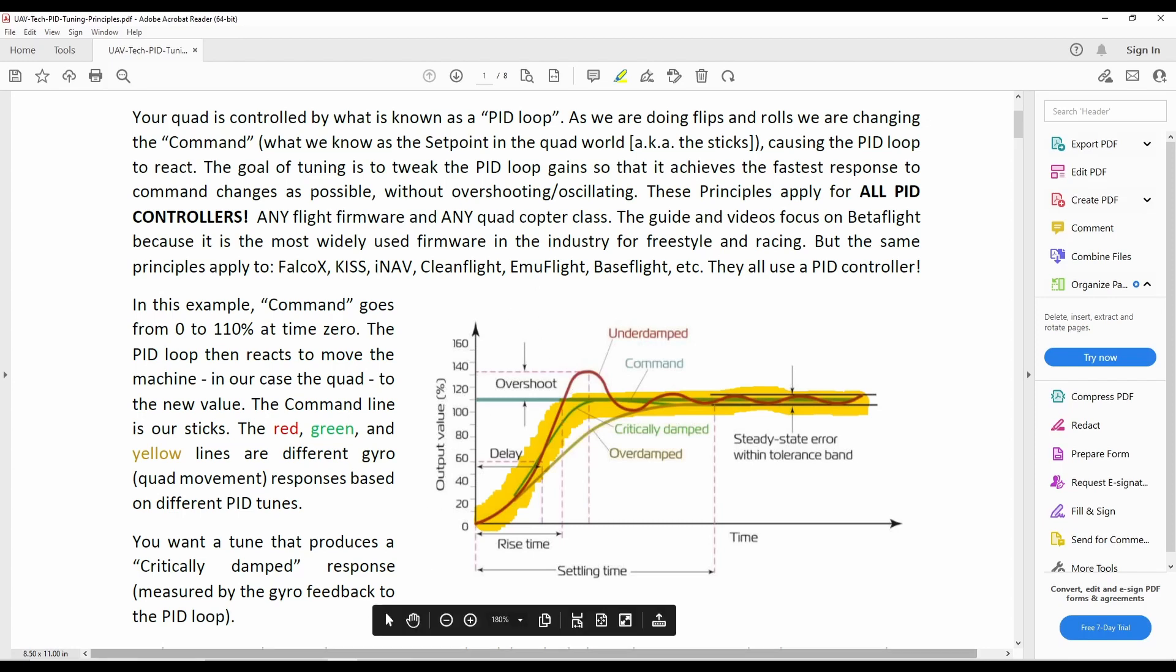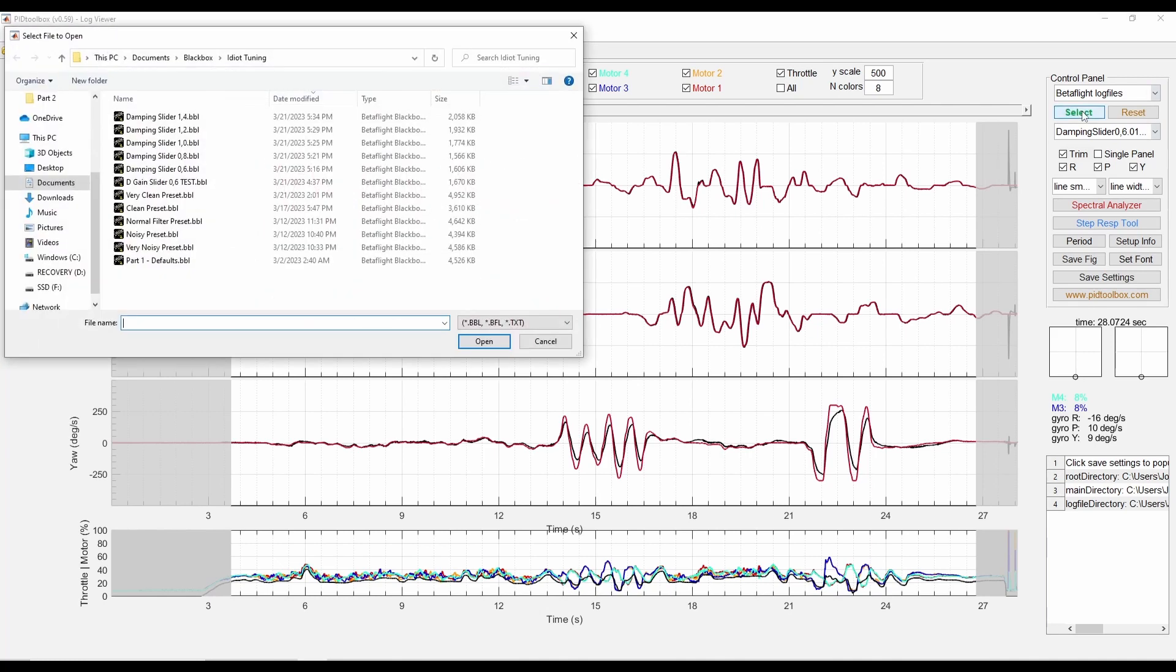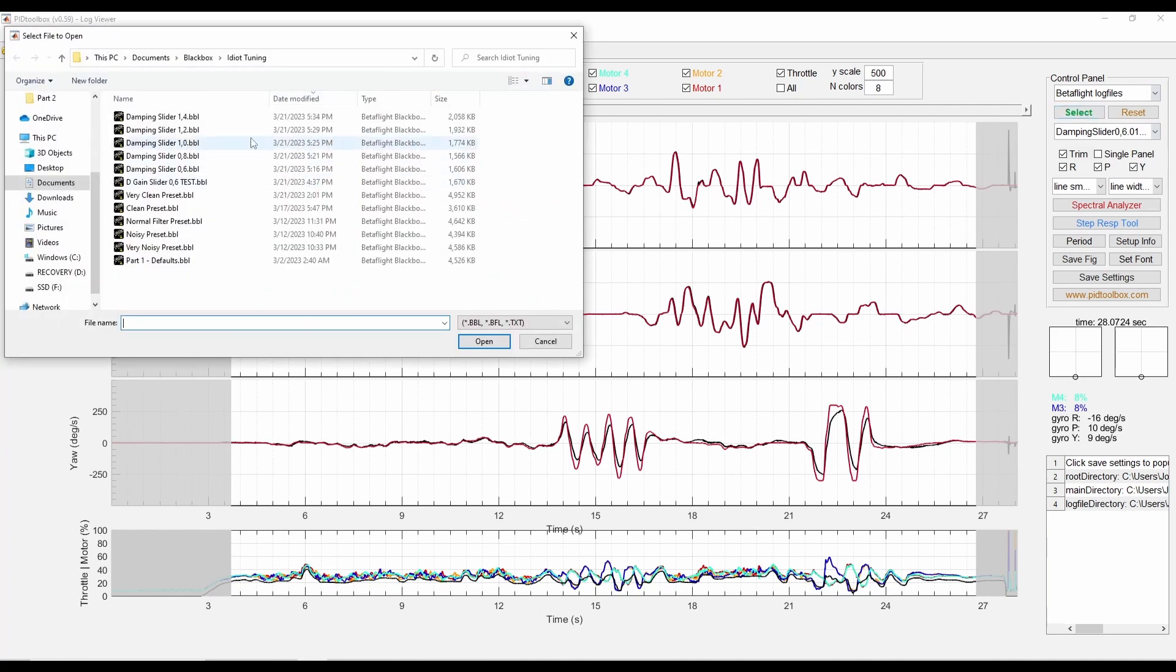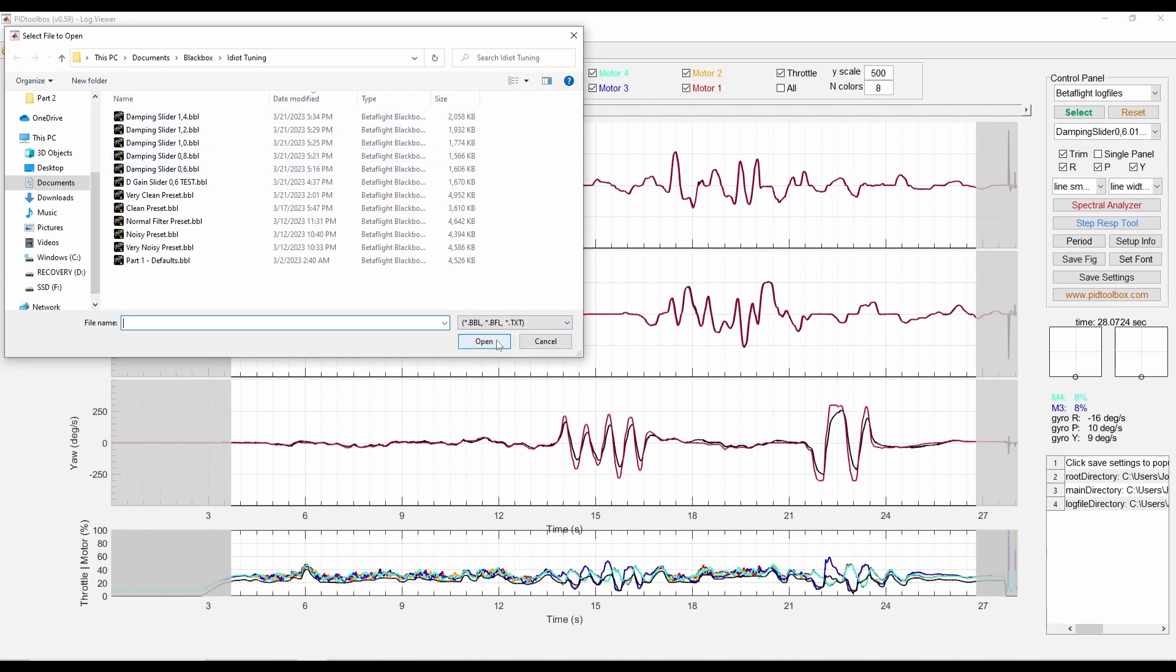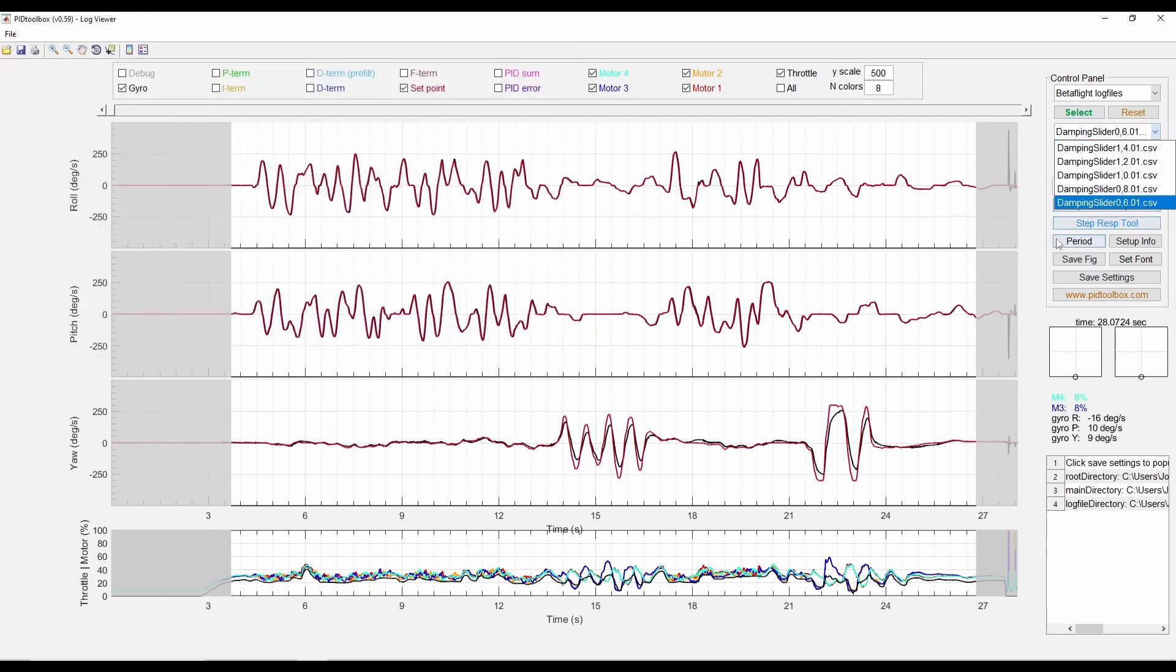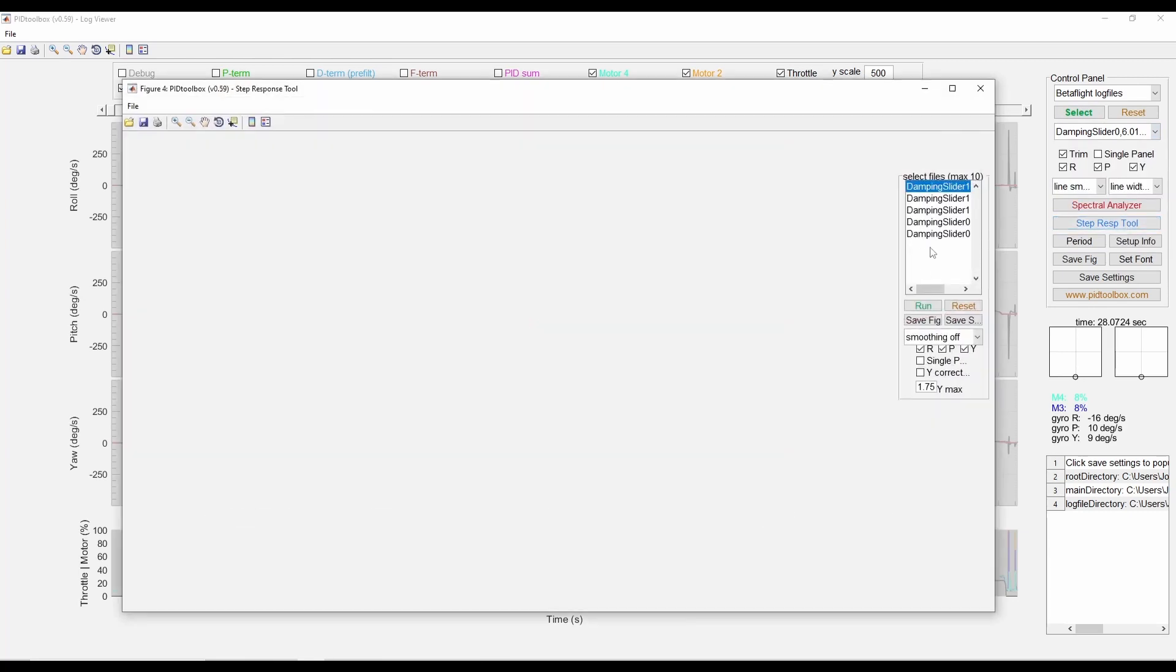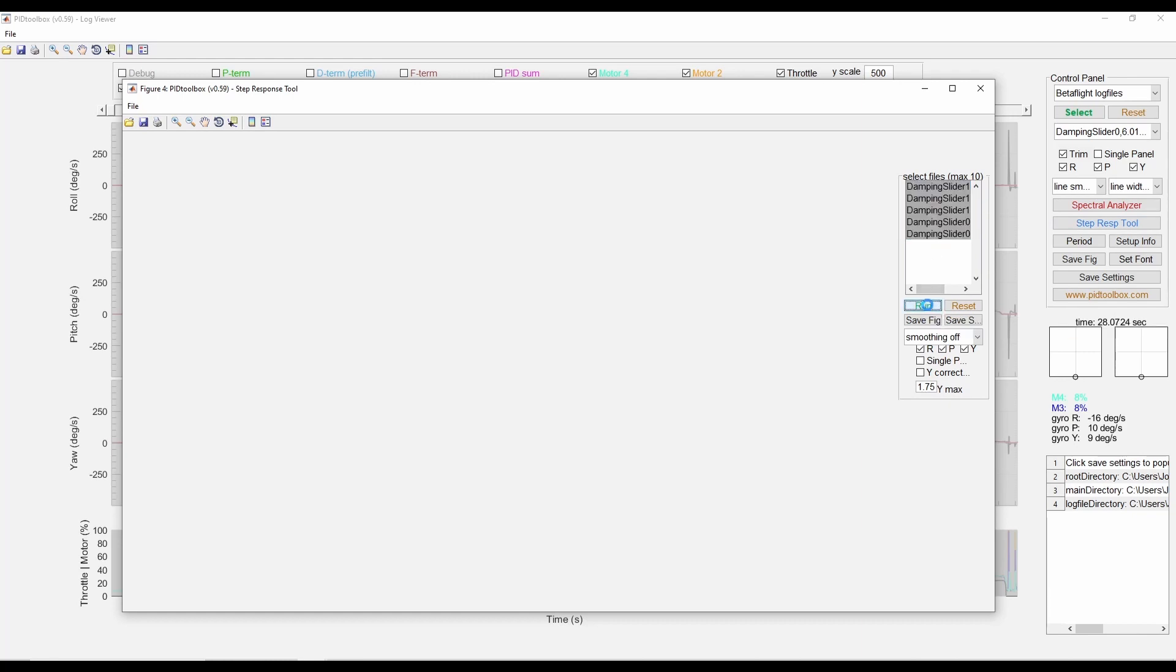So I've got PID Toolbox, the program, up here and things look a little bit different than Blackbox Explorer, but that's okay, it's not too bad to get into here. Same as before, I've trimmed the logs and I just loaded up all of those logs. You can see they're all in here. Now that I've got those in, I want to go to this step response tool and I think I'm just going to select all of those and run it and see what comes out.